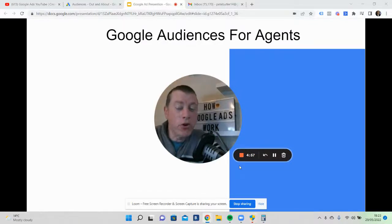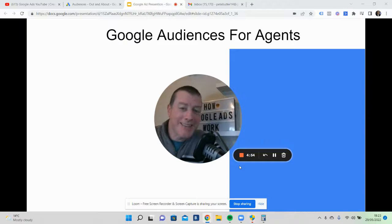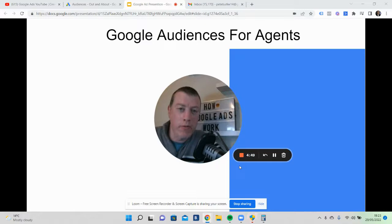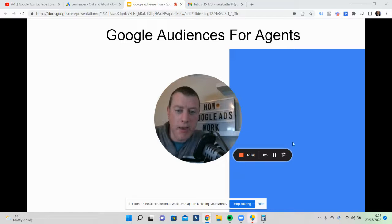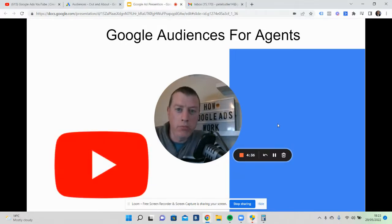Hey, good morning, good afternoon and good evening to you all, fellow estate agents. In today's little video I'm going to share with you some of the Google audiences that are available for those in the real estate agency marketplace, and basically help you generate more stock listings. This happens to be across the whole of the Google sphere, including YouTube.